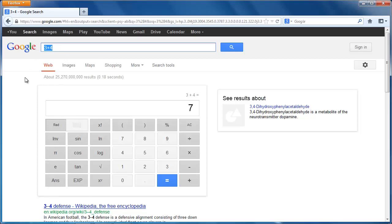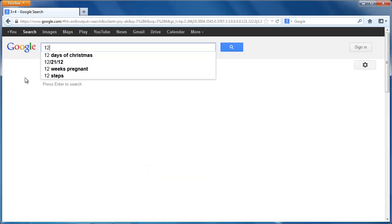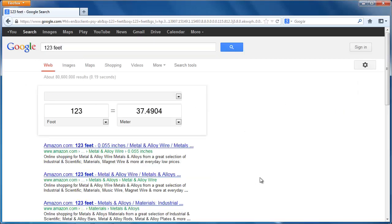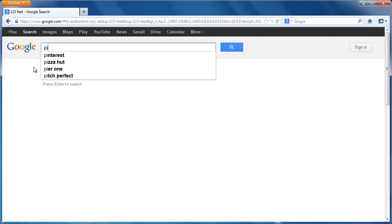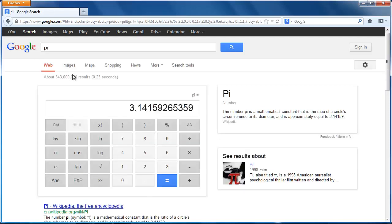Google Calculator can also help you convert measure units, physical units, and currencies.